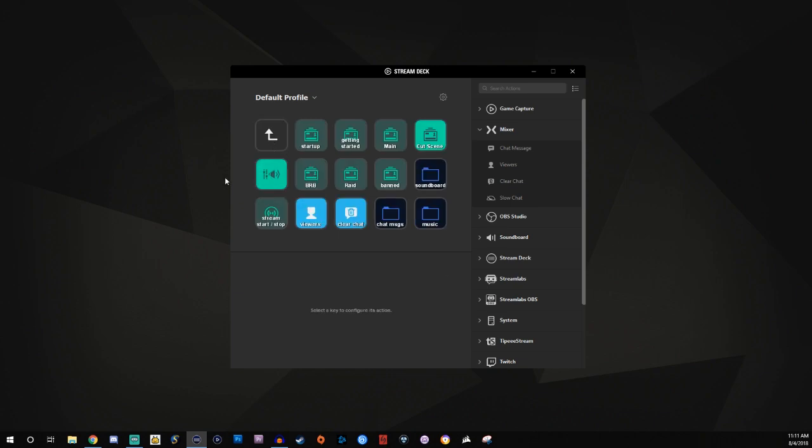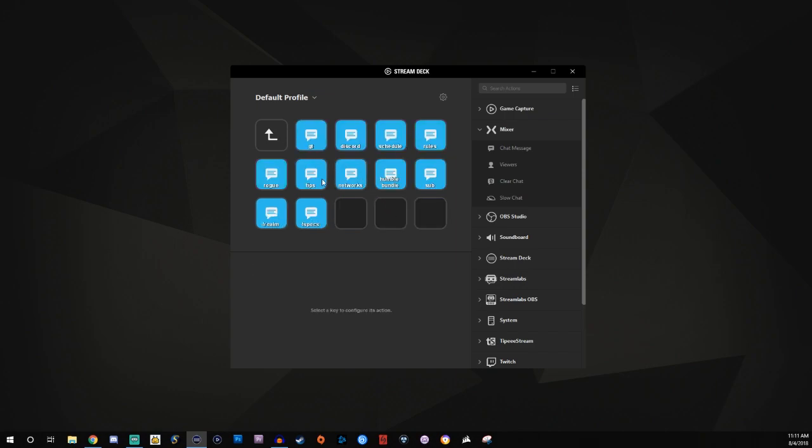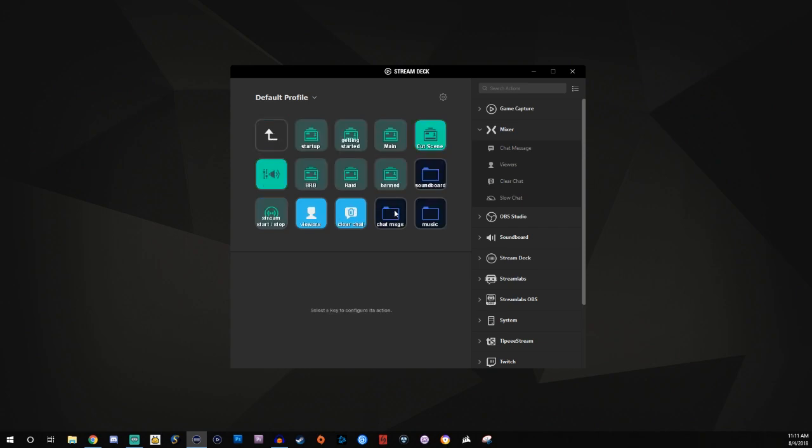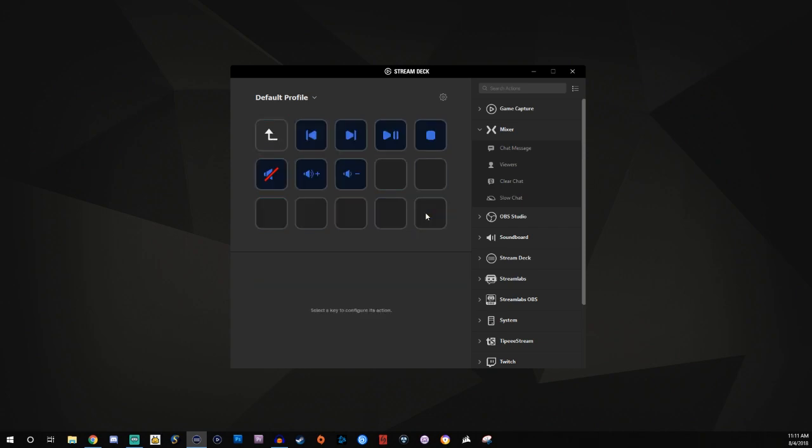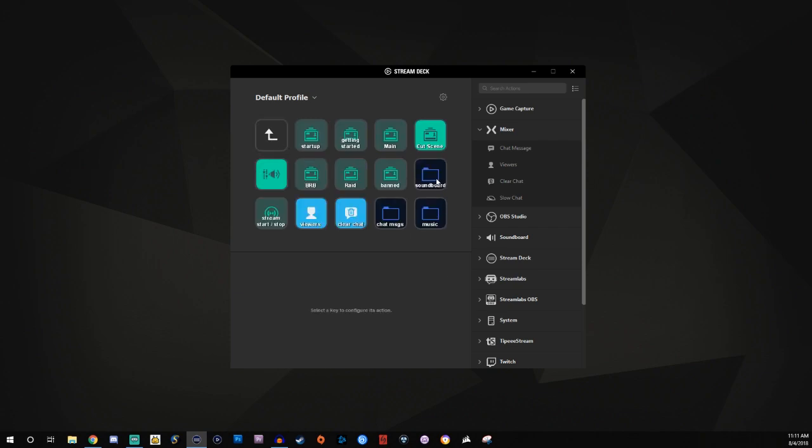So I have all my scenes all right here. I have my microphone where I can mute it and unmute it. I have my stream where I can start and stop it just by simply pressing it. I have my viewers, my Clear Chat. I have my chat messages all in the folder. I have music. So if I ever play any music, I can go and mess with that. That's part of the multimedia. And then I have my own personal soundboard.